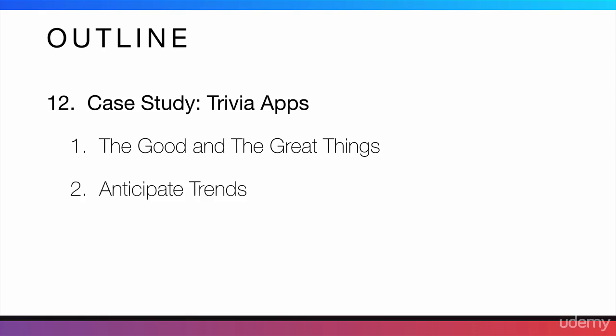I'm going to tell you how to anticipate trends. And I'm going to tell you how to monetize them properly. Also, I will mention some copyright issues that you may find when doing trivia apps.